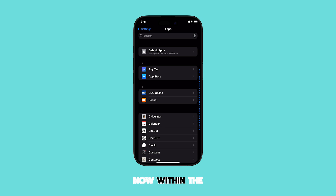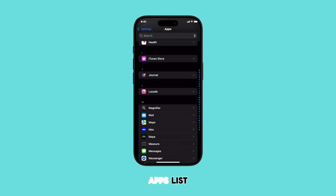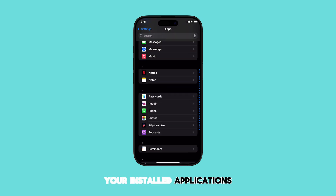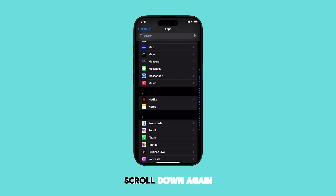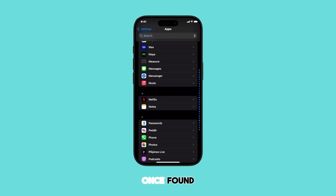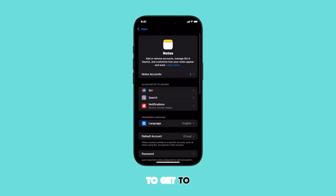Now within the Apps list, you'll see all your installed applications. Scroll down again or use the search bar to find Notes. Once found, tap on it to get to the Notes app settings menu.